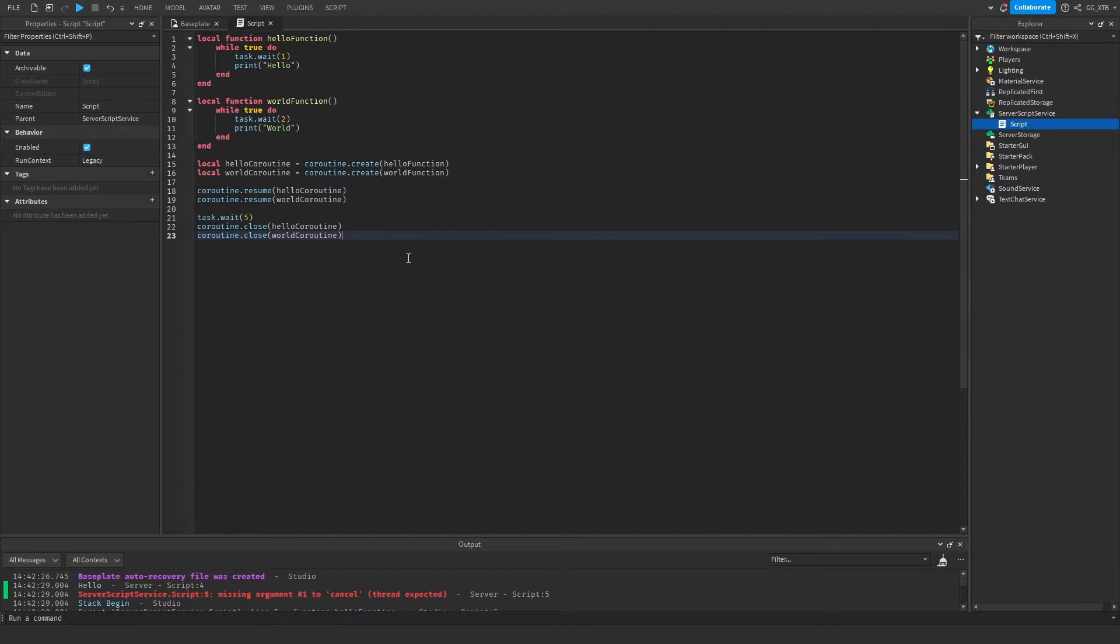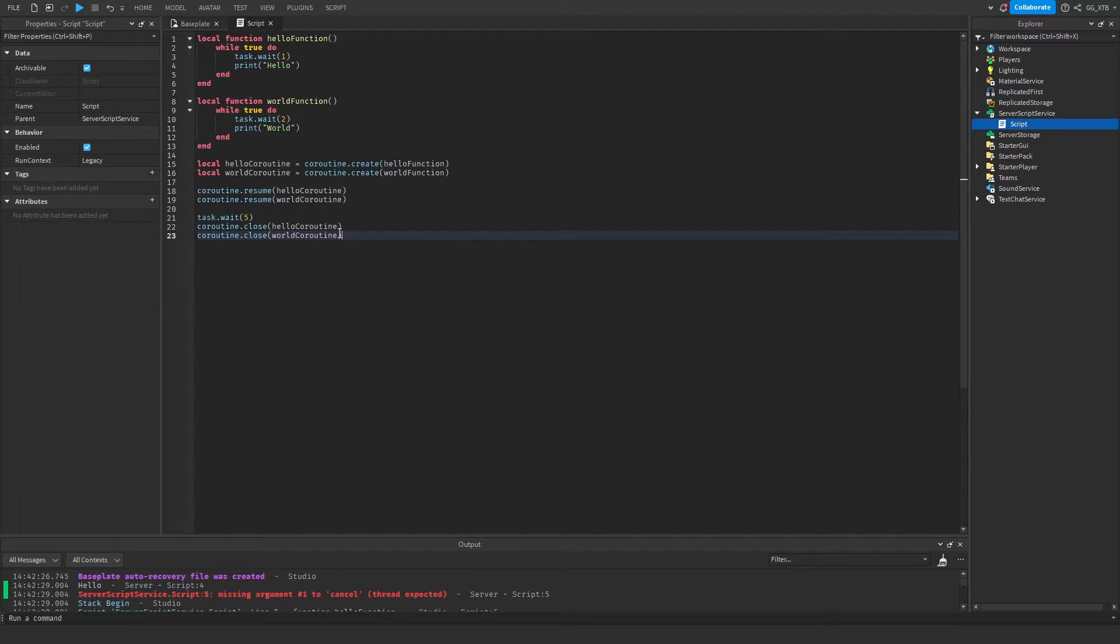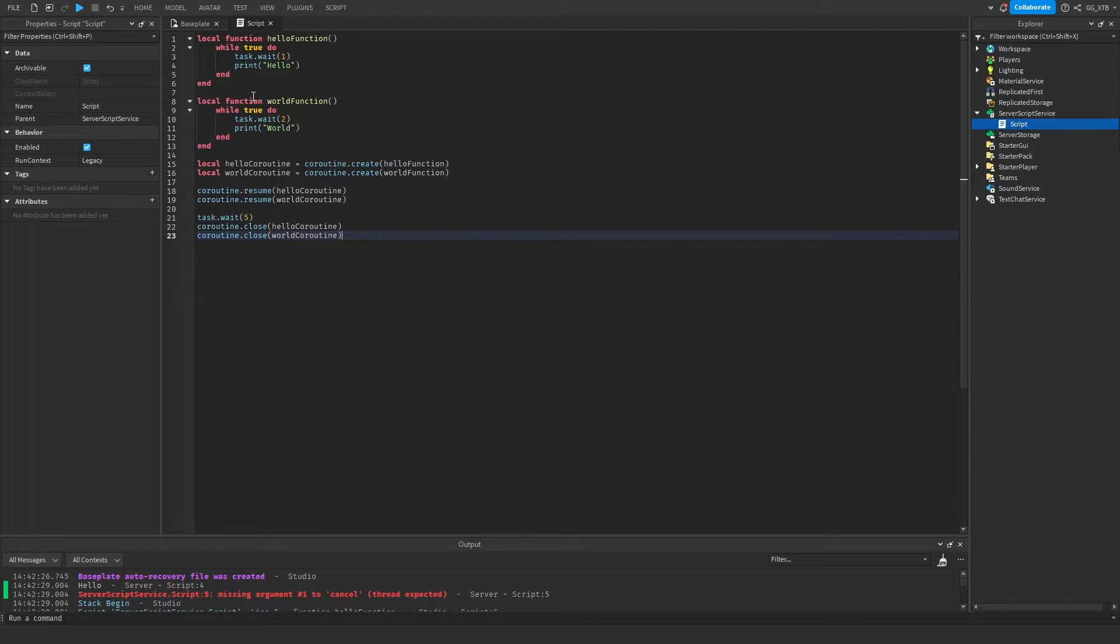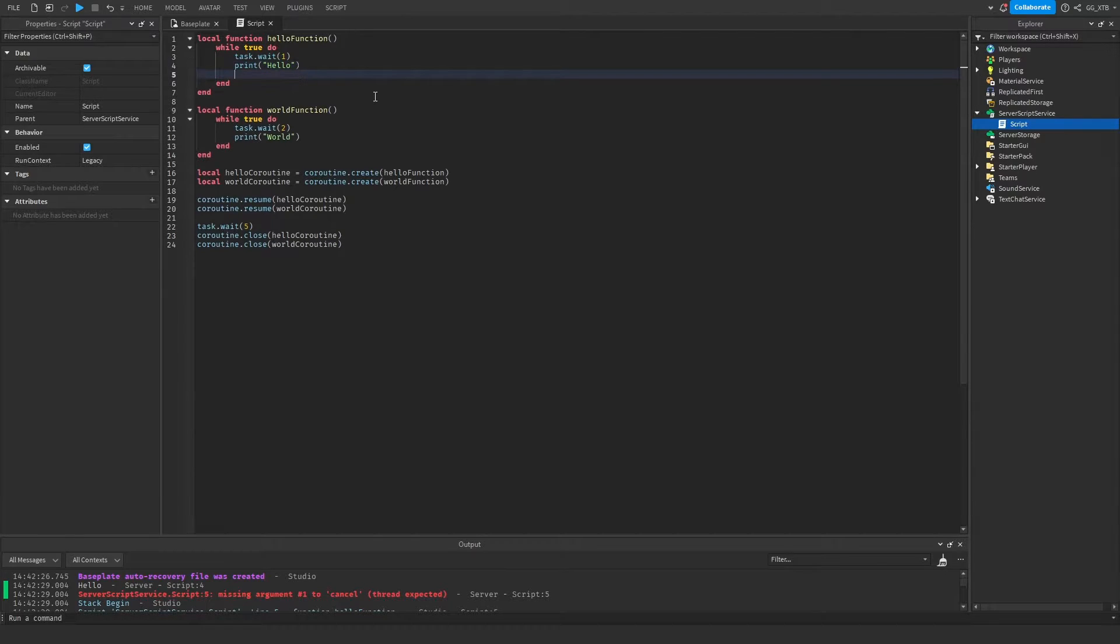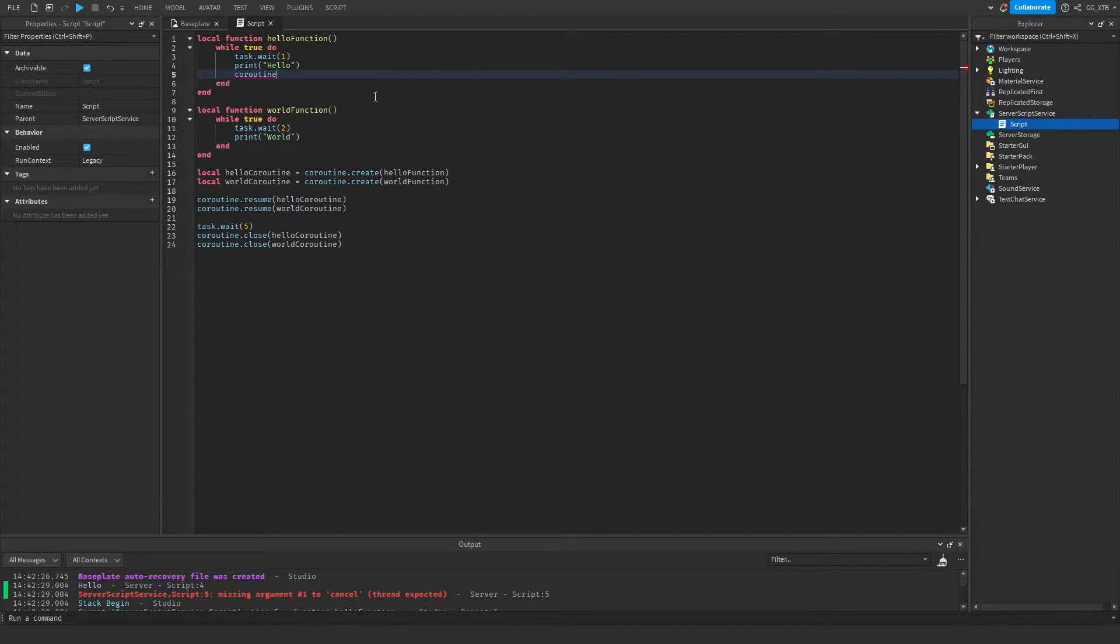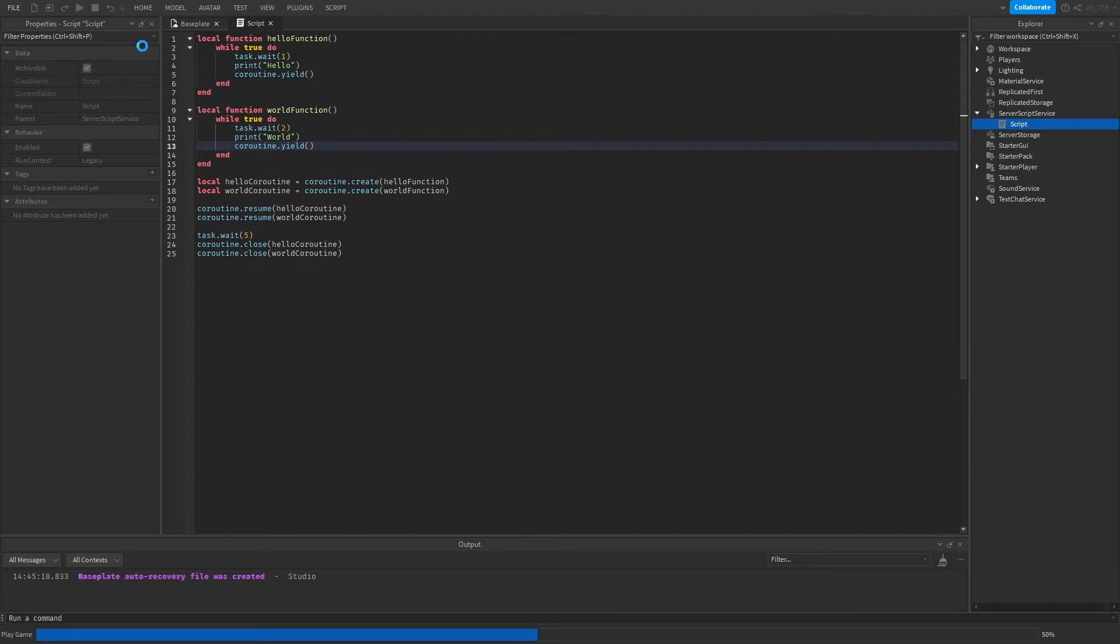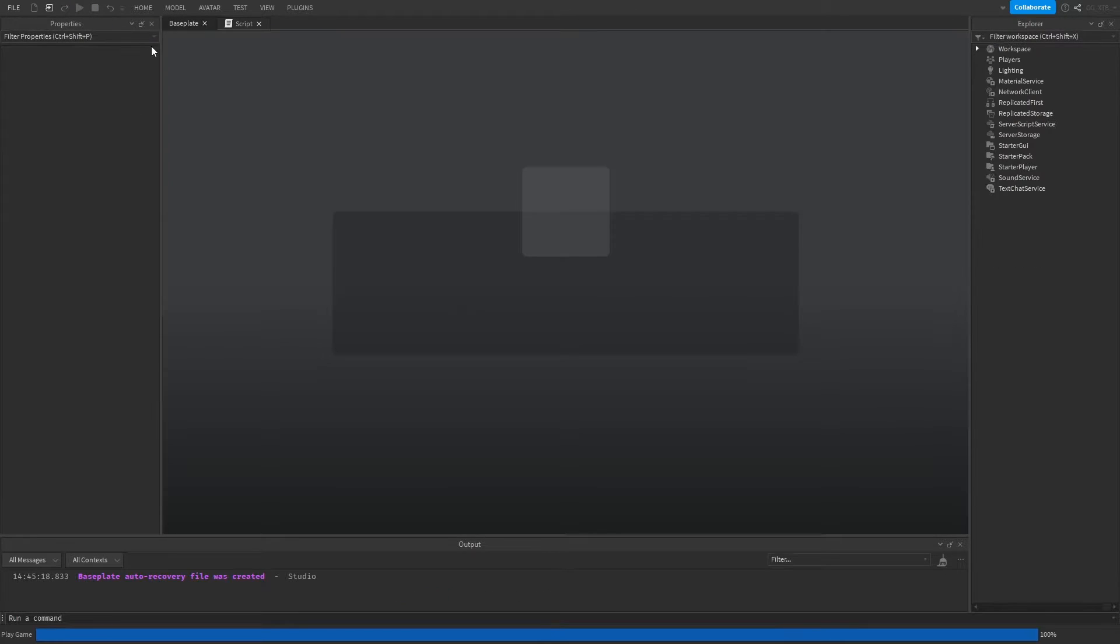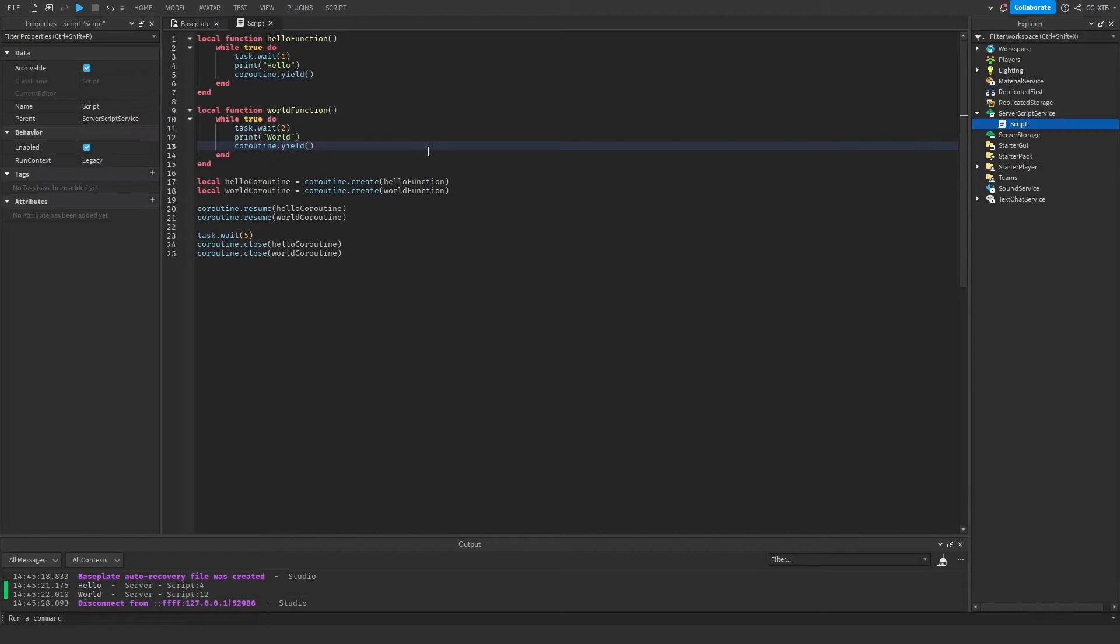Okay, but now let's say you want to suspend the function of the coroutine from inside itself. Theoretically, if these variables were global, you could do the exact same thing from within the functions. But as we all have been told, global variables are a big no-no. So what we instead want to do is coroutine dot yield. Now if we start it, it should only run once. It's only run once.